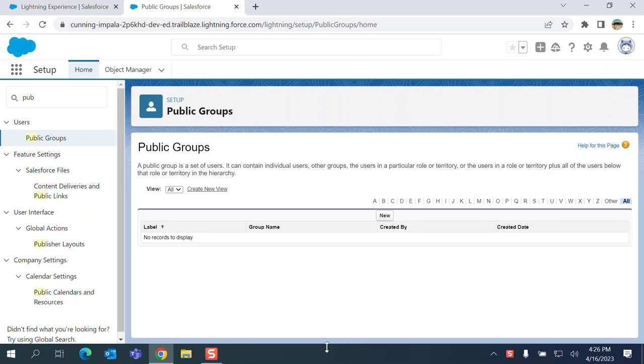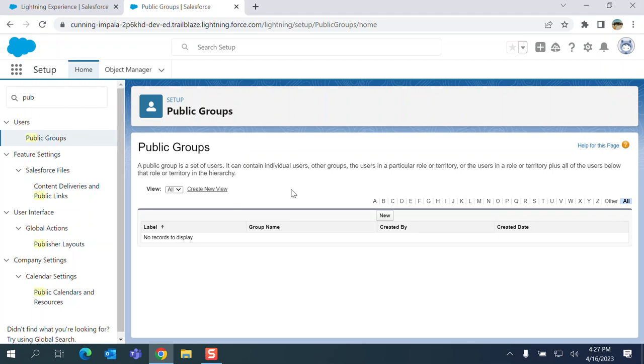A public group is a set of users. It can contain individual users, other groups, the users in a particular role or territory, or the users in a role or territory plus all of the users below the role or territory in the hierarchy.